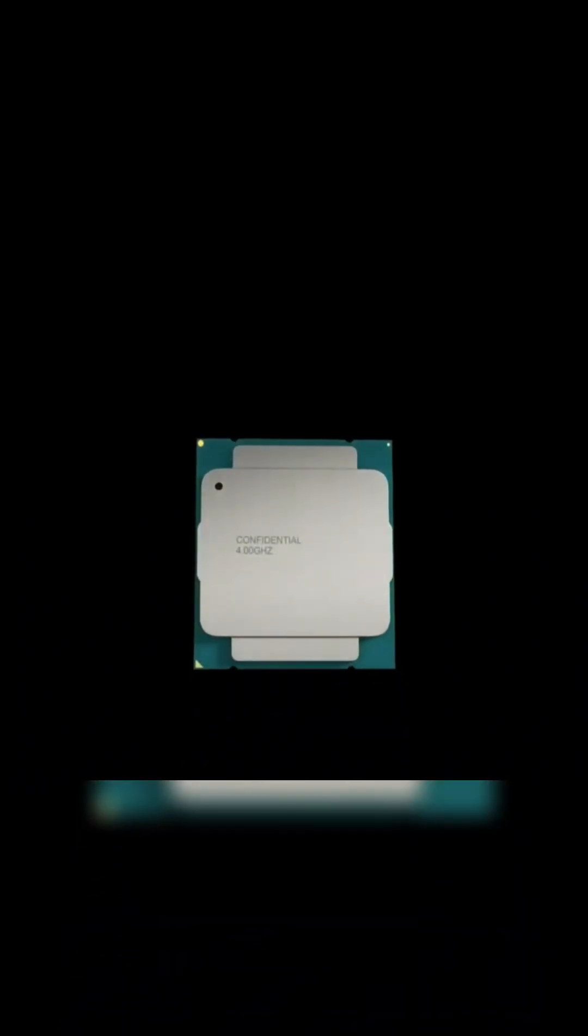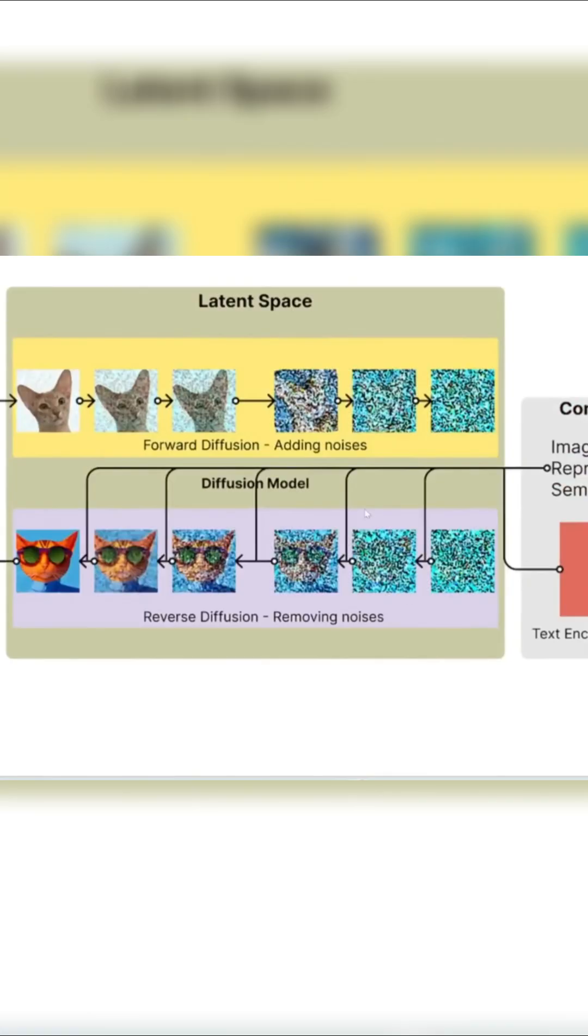And this is where GPUs are amazing. GPUs were made for graphics, colors, pixels, light, and positions. All of that is math. One GPU has thousands of small cores. So it can do tons of math at the same time, very fast. But CPUs are different.